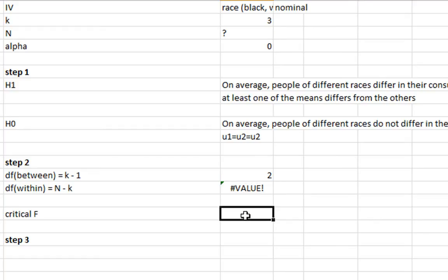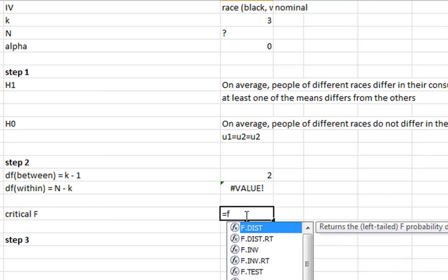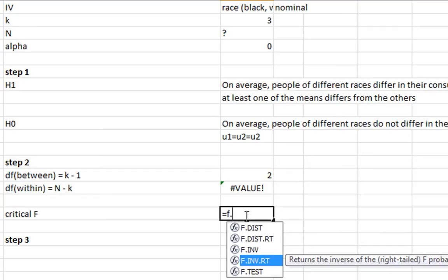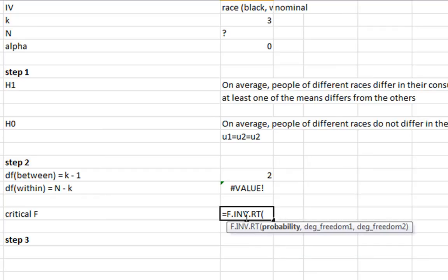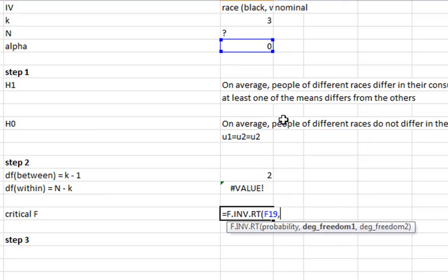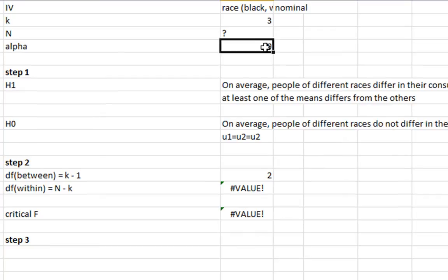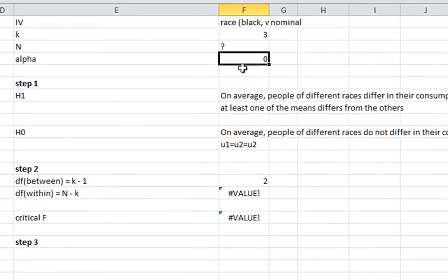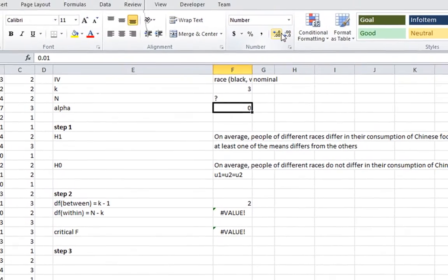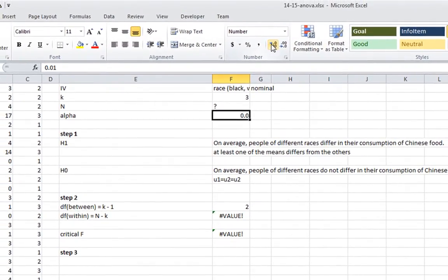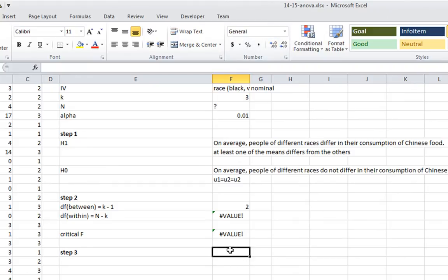And our critical f statistic, we'll type that in right now as well. f.inverse right-tailed, probability is 0.01, degrees of freedom, 2, and this one here. So check this is 0.01, just to make sure we're giving that the decimal points that it deserves.